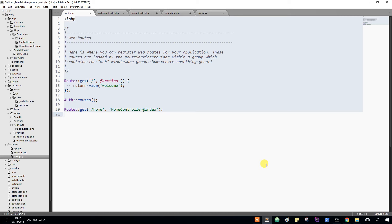Hey guys, welcome back. In the previous video we made the make:auth command.